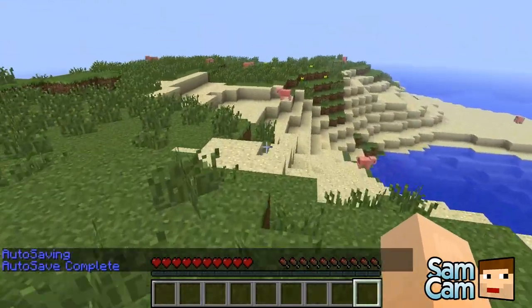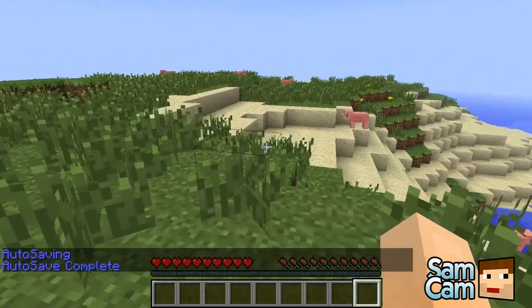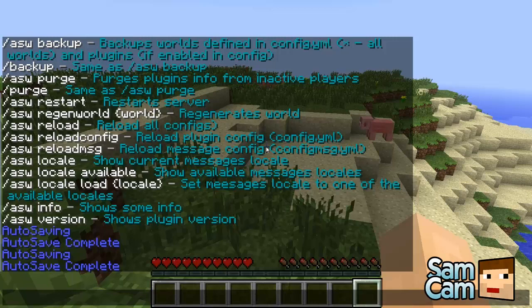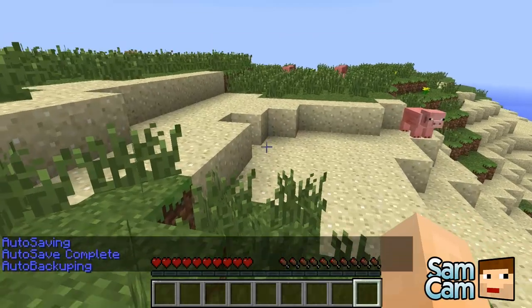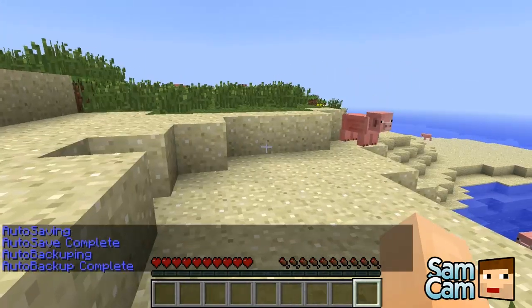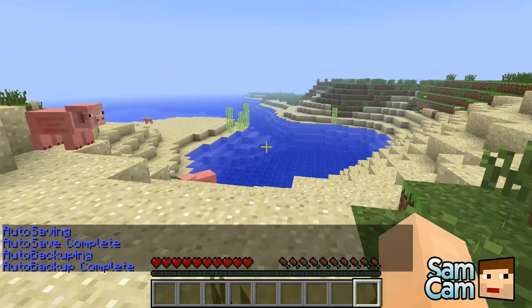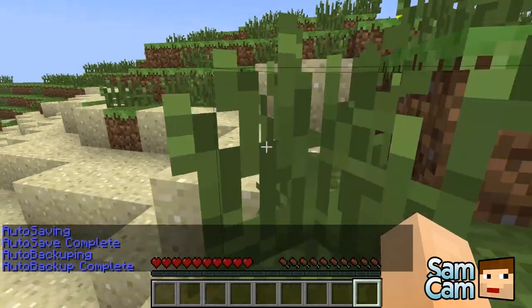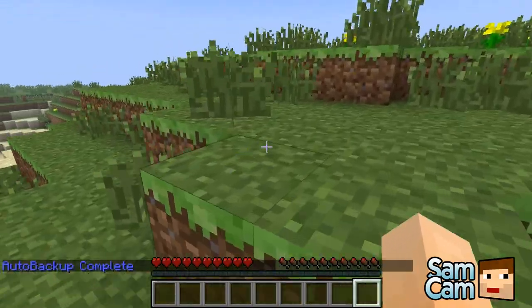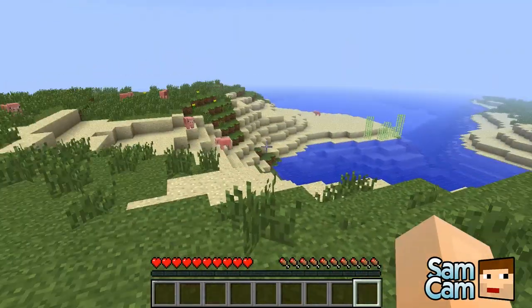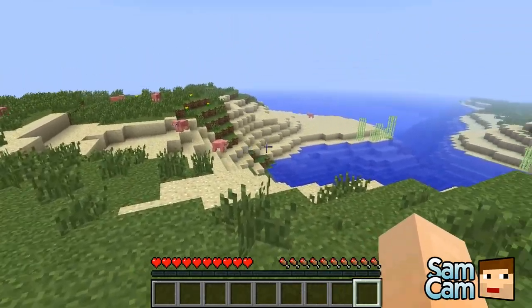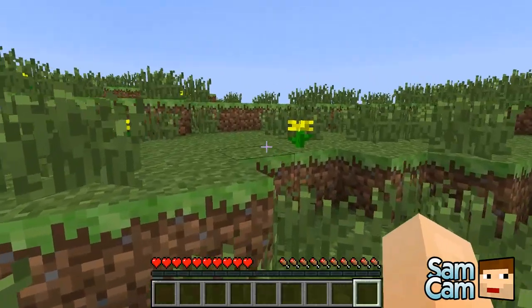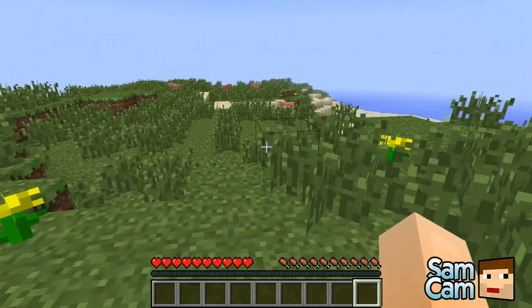The next one is ASW backup and this is a different one. What this will do is backup your world. It's currently placing this world I'm in or the worlds wherever I configured it, and it's backing it up into its plugins directory. I will show you where that is when I go over the settings part and how to restore it.